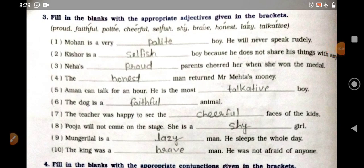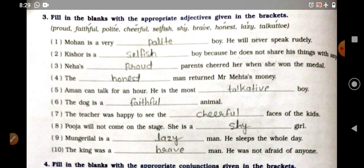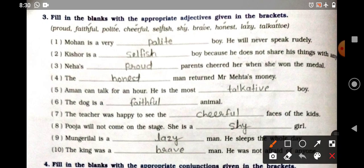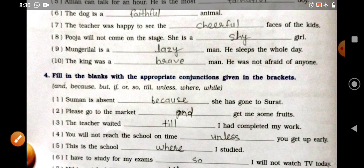Hello dear students, good morning. Let's start today's class. Our running chapter is 'The Talkative Barber.' In our workbook, page number 56, previous class we completed question number 3 — fill in the blanks with the appropriate adjectives given in the brackets. Question number 3 is complete.